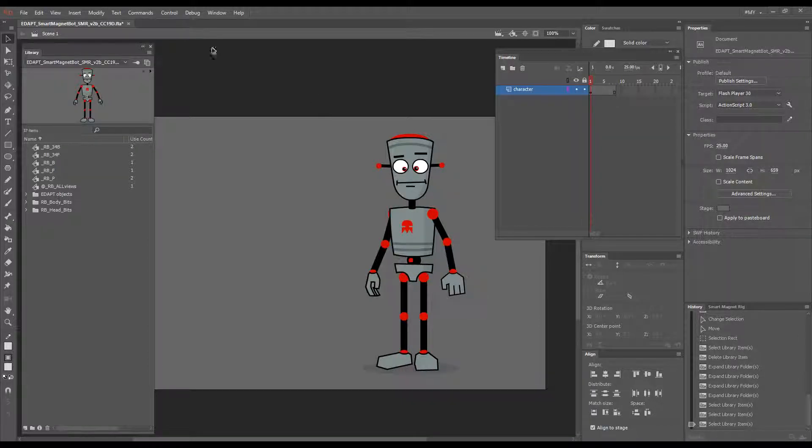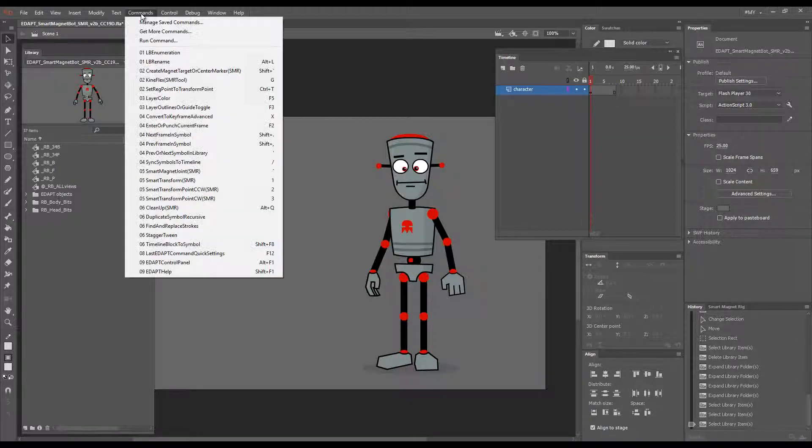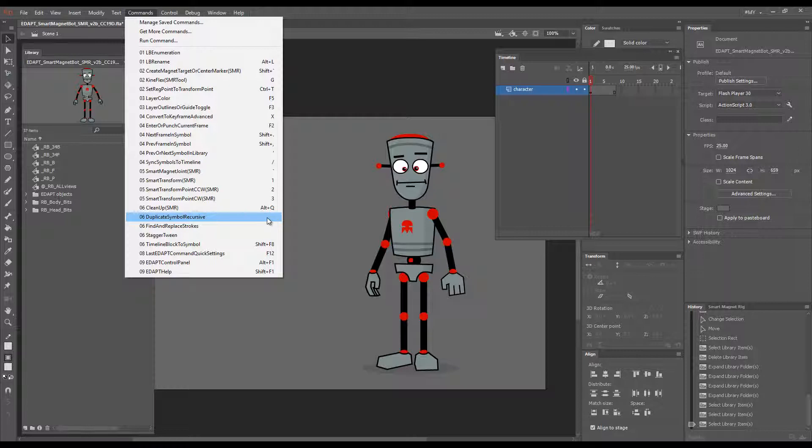Hello! I'd like to introduce a simple yet extremely powerful command called Duplicate Symbol Recursive.